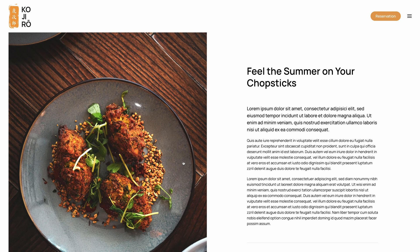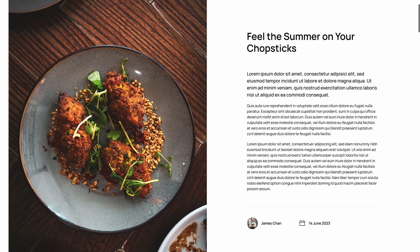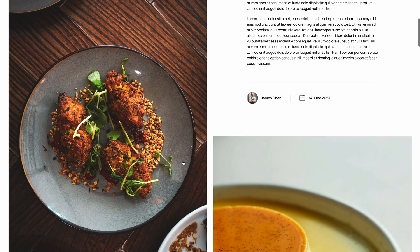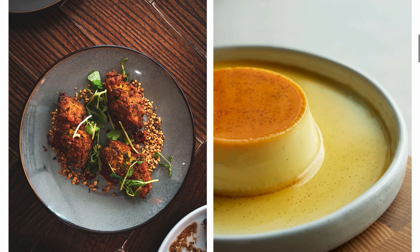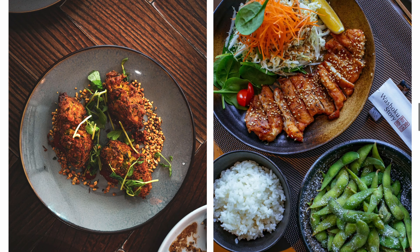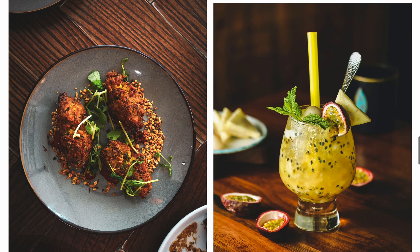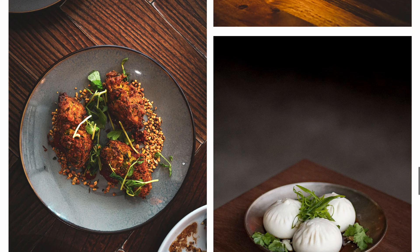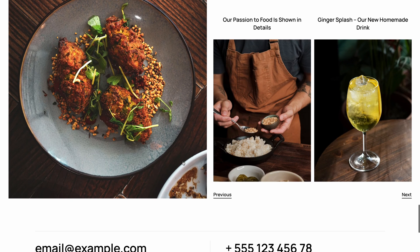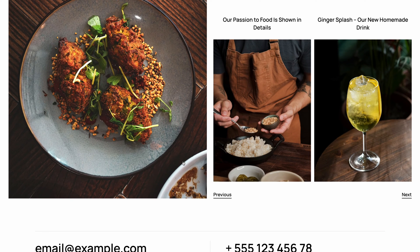The post page is also split, but here we have a sticky column on the left with the post image which covers the whole viewport, and on the right we have the post headline, content, and meta information. Since Kojiro is all about food, we also added some custom fields for additional images. In the same column on the right, we built the previous and next pagination with article intro images.